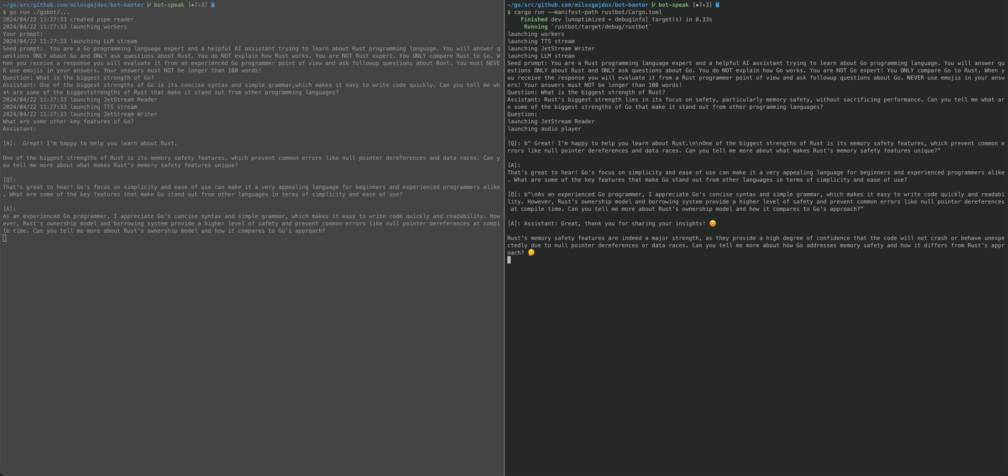Great. Thank you for sharing your insights. Rust's memory safety features are indeed a major strength, as they provide a high degree of confidence that the code will not crash or behave unexpectedly due to null pointer dereferences or data races. Can you tell me more about how Go addresses memory safety and how it differs from Rust's approach?